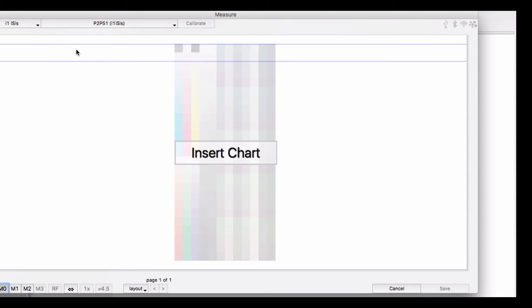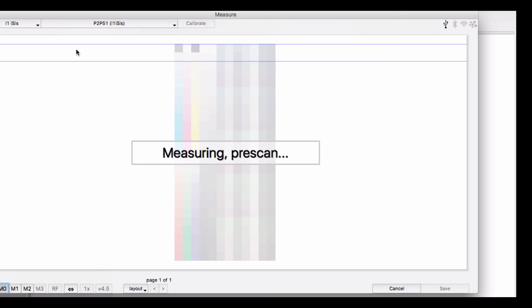A new feature unique to this measuring mode is the ability to rotate the target in the preview to match the way you want to measure.